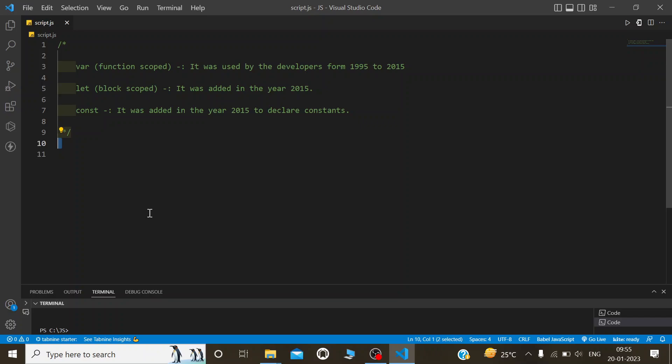From 1995 to 2015, var was used to declare a variable, whether it was string, integer, or float type.